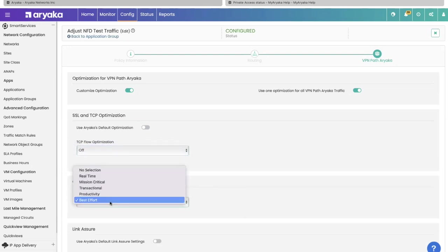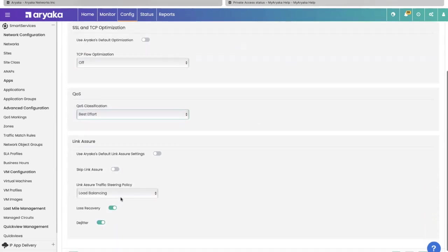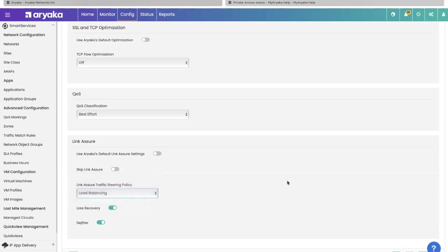You can steer how the traffic is arriving at Ariyaka's pop. You can do all of these controls right here and write custom rules for your application. When you click submit, this becomes a change request that gets propagated right away. You don't have to wait.